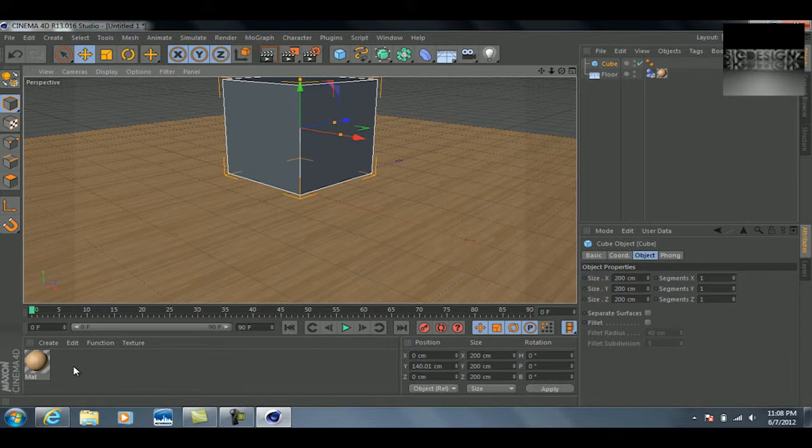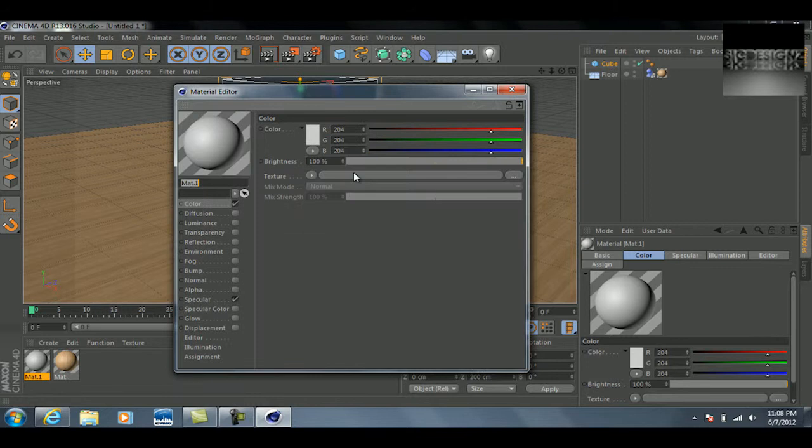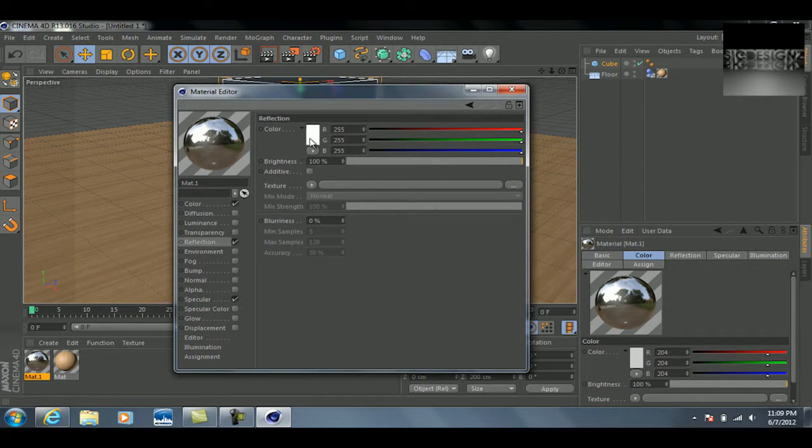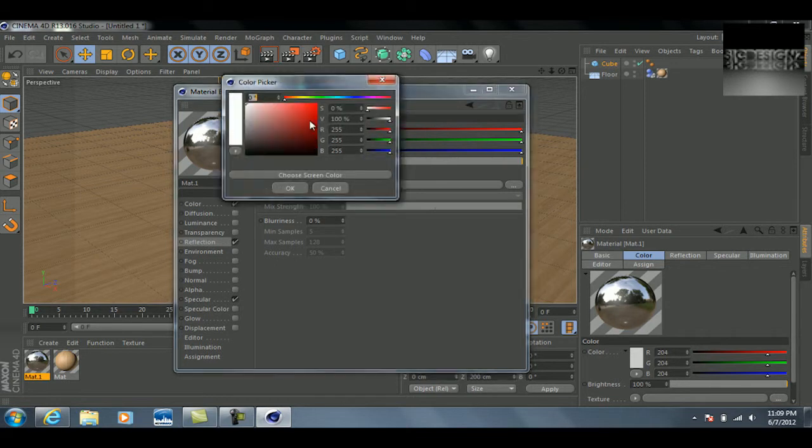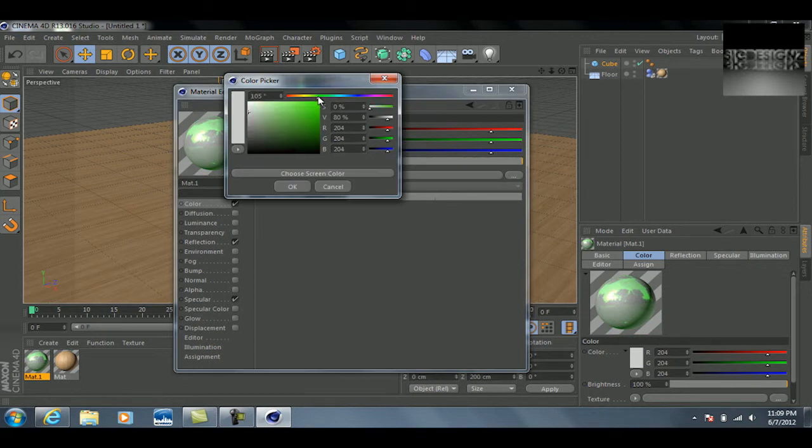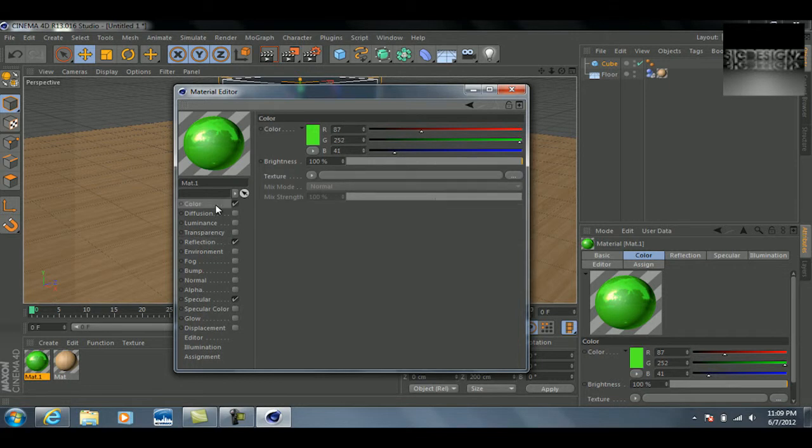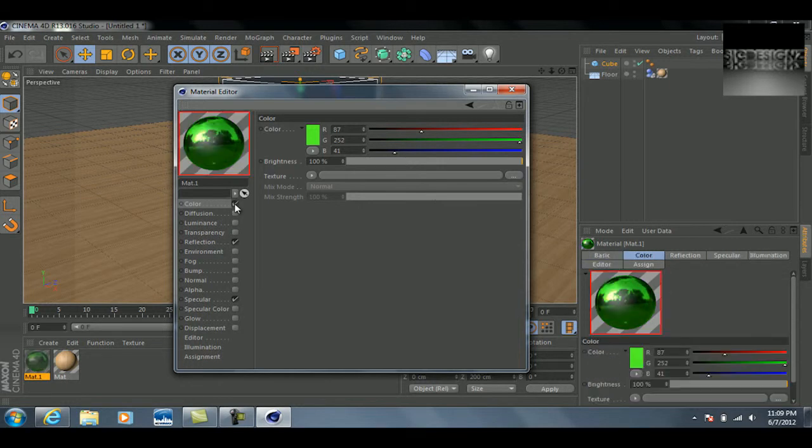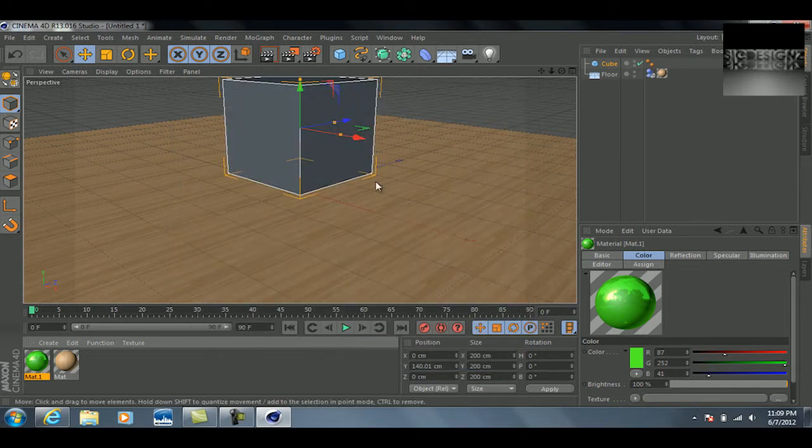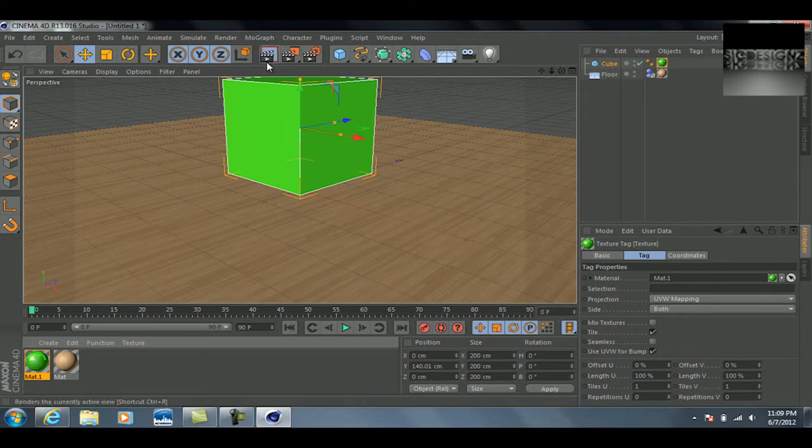So just go down here, create another material, and we'll give this some reflection here. I'll make it a sort of lime green cube. Just make sure that you change the colors for both reflection and the color tab if you're wanting to use reflection, because obviously it's going to look kind of weird if you don't. Once we have that, we can take this and drag it onto the cube.